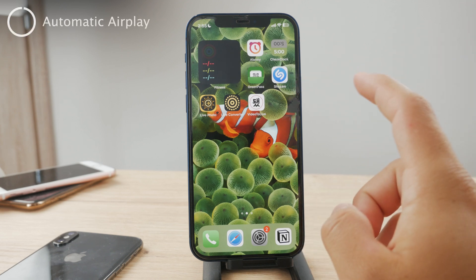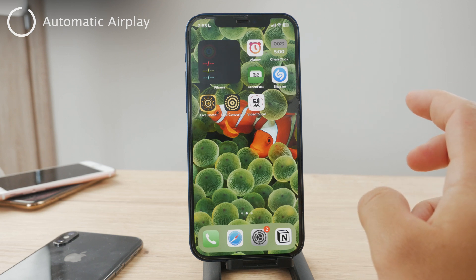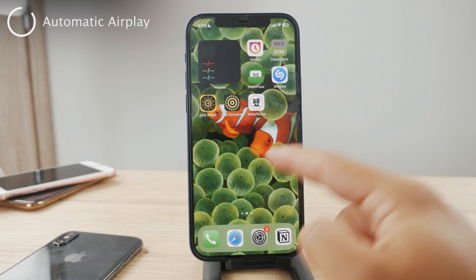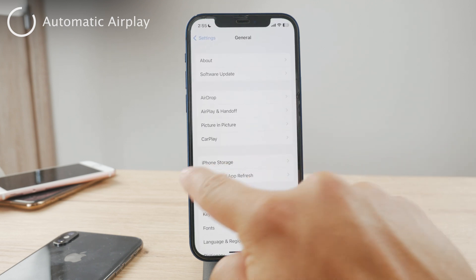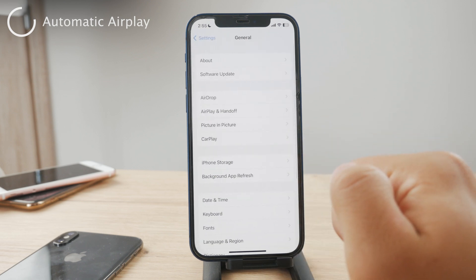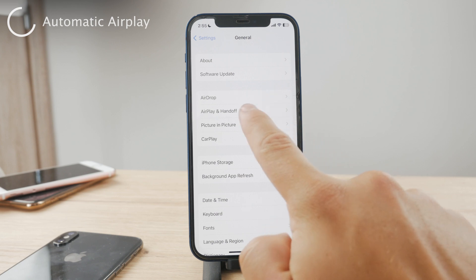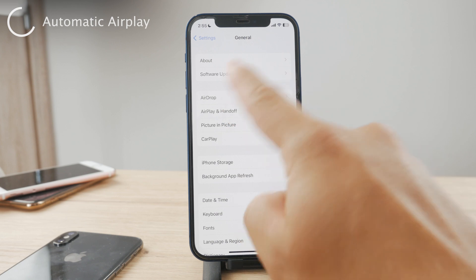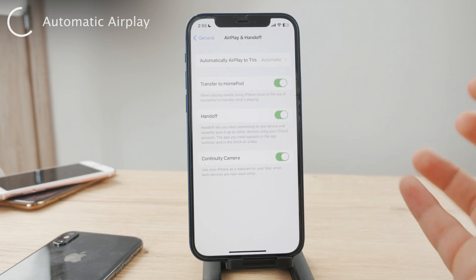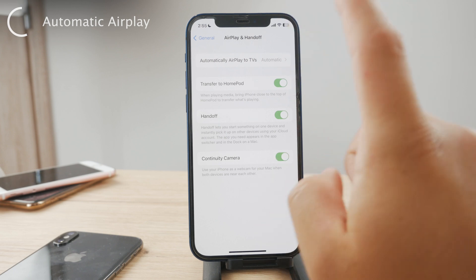Let's start with some initial steps that you can take. The very first thing is regarding AirPlay and Handoff settings. Begin by heading to the settings of your iPhone, then get to the general section. Go ahead and tap on General, and as you're in here, scroll down and find AirPlay and Handoff — it's right here in this second section. Tap on it, and what you want to make sure is that you set 'Automatically AirPlay to TVs'.